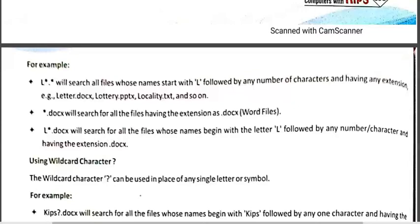As a result we will see all the files and folders which start with L. For example, letter.docx starts with L, lottery.pptx also starts with L, and locality.txt which is a Notepad file also starts with L.